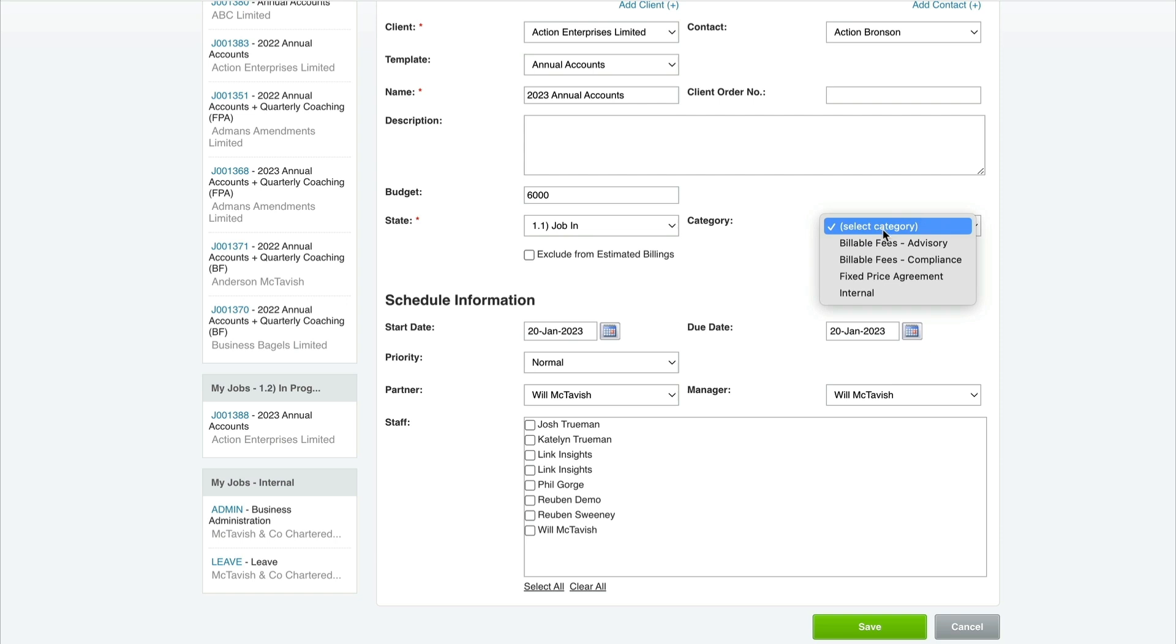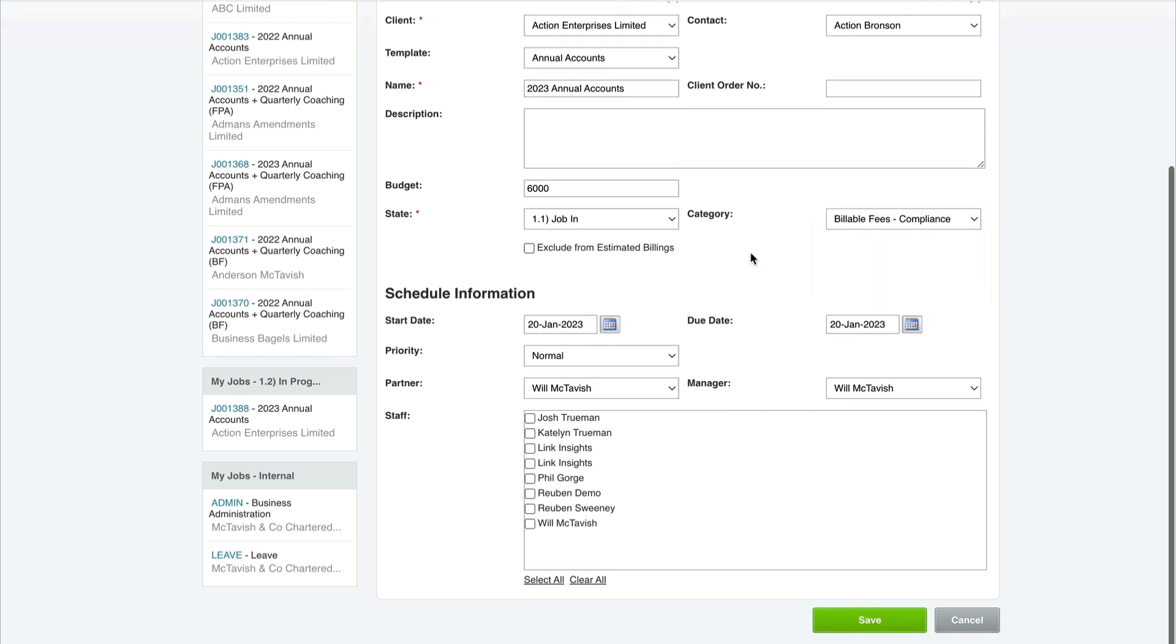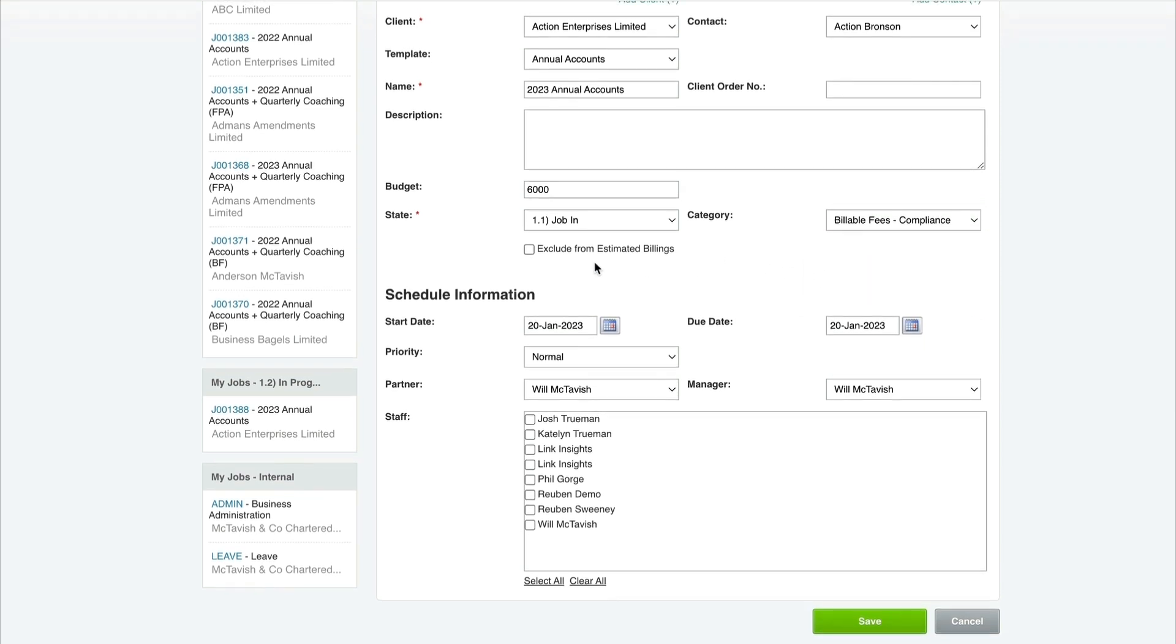We can also select job categories - we'll cover this later, but you've got different categories. You want to identify what billing model it is and what type of engagement or revenue stream. Let's say this is a Billable Fees Compliance job.